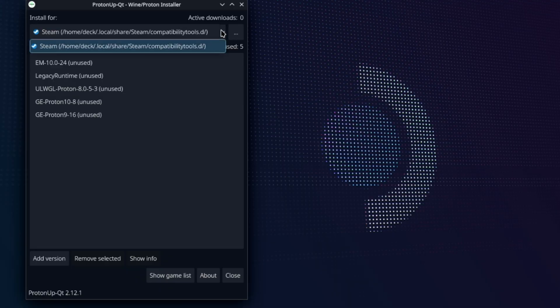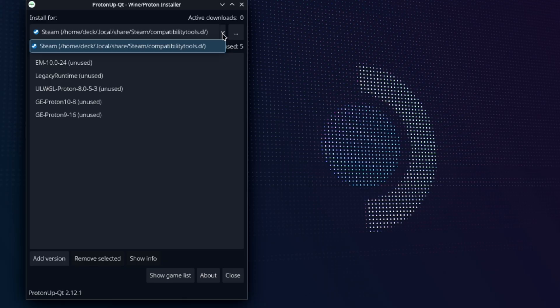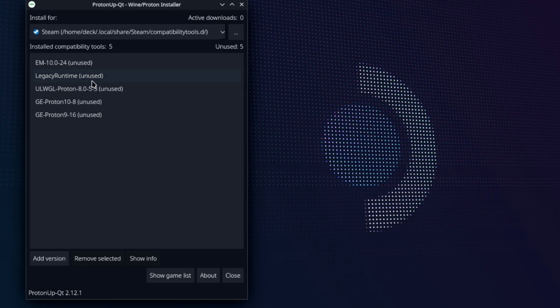But you can also choose different places to install, and that's beyond the scope of this video. You're saying, well, why would I want to install it anywhere else but Steam? Totally for a different video. But for now, just understand that if you want compatibility layers for Steam, it has to be that location, at least here on Steam Deck.